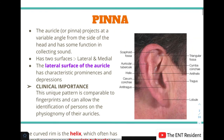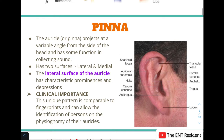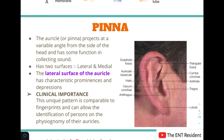Beginning with the first structure of the external ear — the auricle or pinna. The auricle projects at a variable angle from the side of the head. Its most important function is collecting sound from the external environment and transmitting it toward the middle ear and ultimately to the inner ear for hearing. The pinna has two surfaces: a lateral surface and a medial surface.